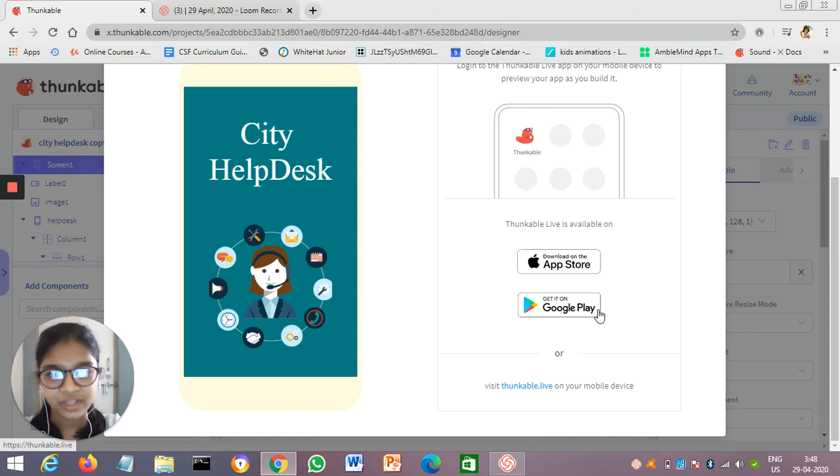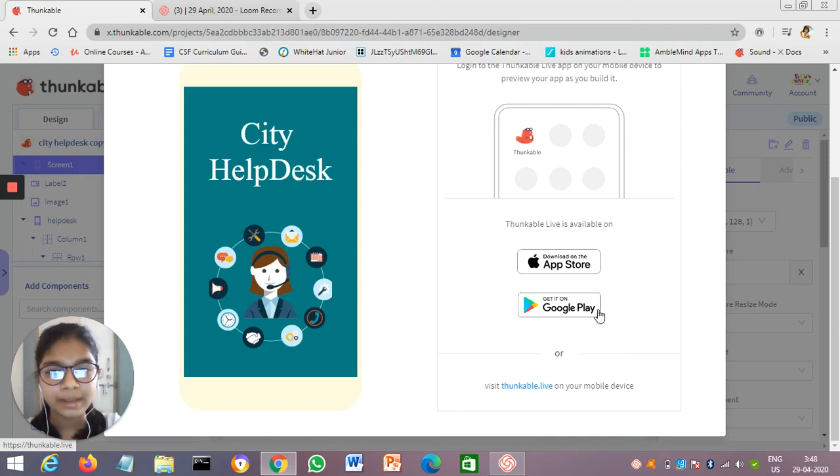Hello, myself Rutvi. I am 11 years old. I am from Ahmedabad, Gujarat. I am a student of Tech Junior.